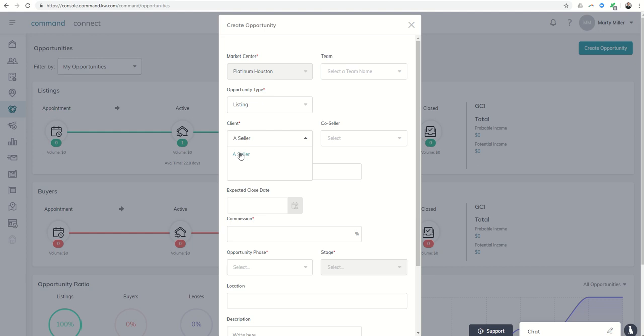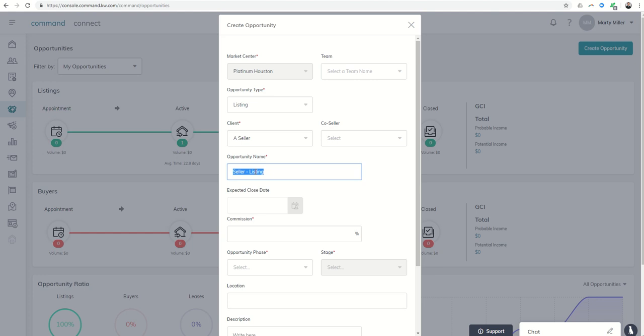And we'll choose Mr. Seller, who we've been working with for a while now. Here's the opportunity name. I can create that to be whatever I want. So it might be Seller Listing 123 Main Street. You could choose the address, the client's name, or whatever you want there.